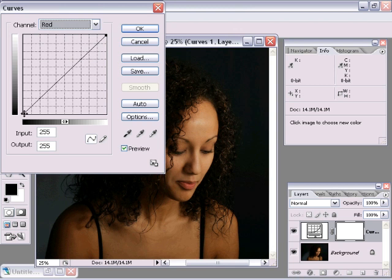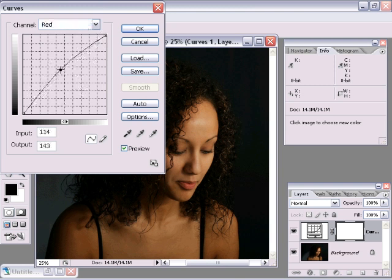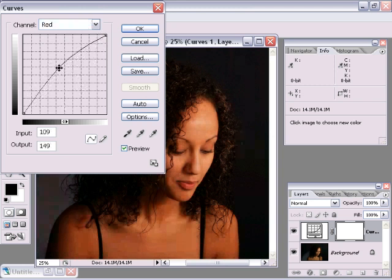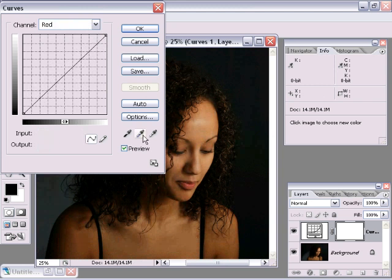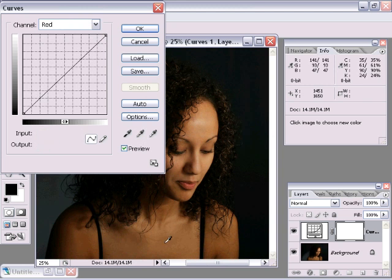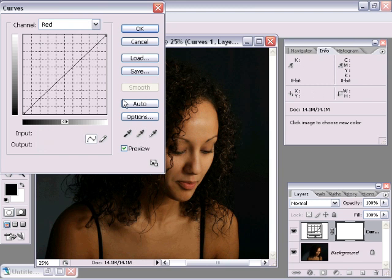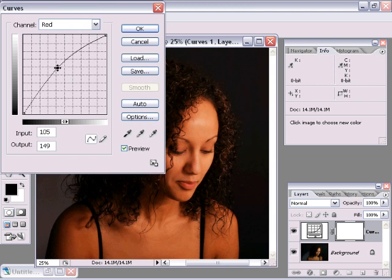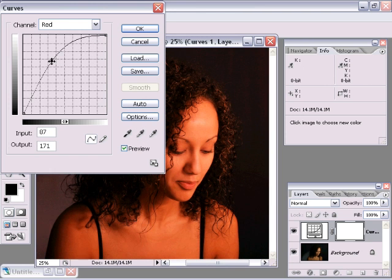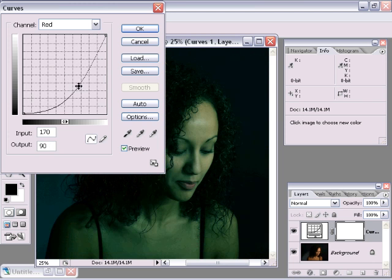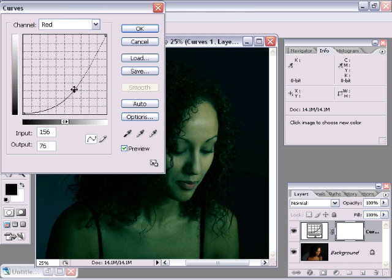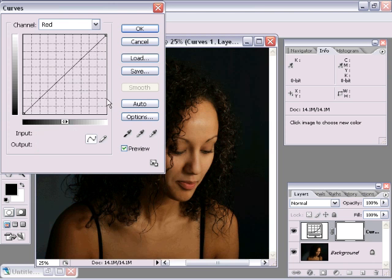Remember we talked about the shadows and we talked about the highlights, but we also talked about this whole mid area right in the center. So now as I move this upward, now what I'm doing—because keep in mind, most of this photo, all the area in here is going to be the mid-tones. These aren't extreme highlights. So as I move this upward, I'm introducing a red tint to the entire photo. And as I move it downward, I'm introducing a cyan tint to that photo. So we're just talking about opposite colors here.